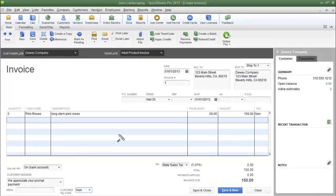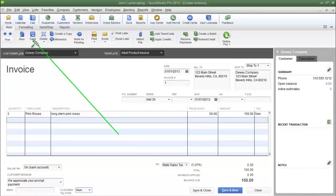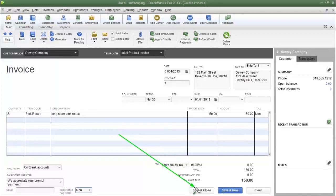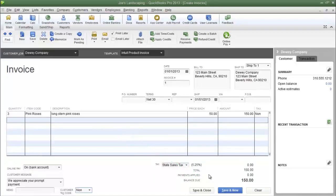After entering all the information on your invoice, you can click Save, or click Save and Close. If you need to create another invoice, click Save and New. That's how you create a new invoice in QuickBooks Pro 2013. If you have any questions please send me an email. Once again my name is James Fox and I'll see you next time.